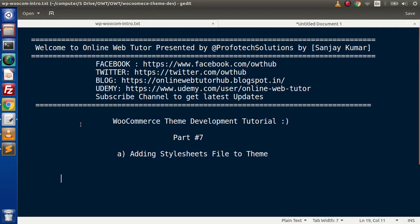Remember, after doing all this stuff we need to call wp_head() in header.php, otherwise it is not going to add any file linkings from functions.php to our HTML template. If you have any doubts, please drop a comment and I will reply as soon as possible. Thank you for watching and have a great day.